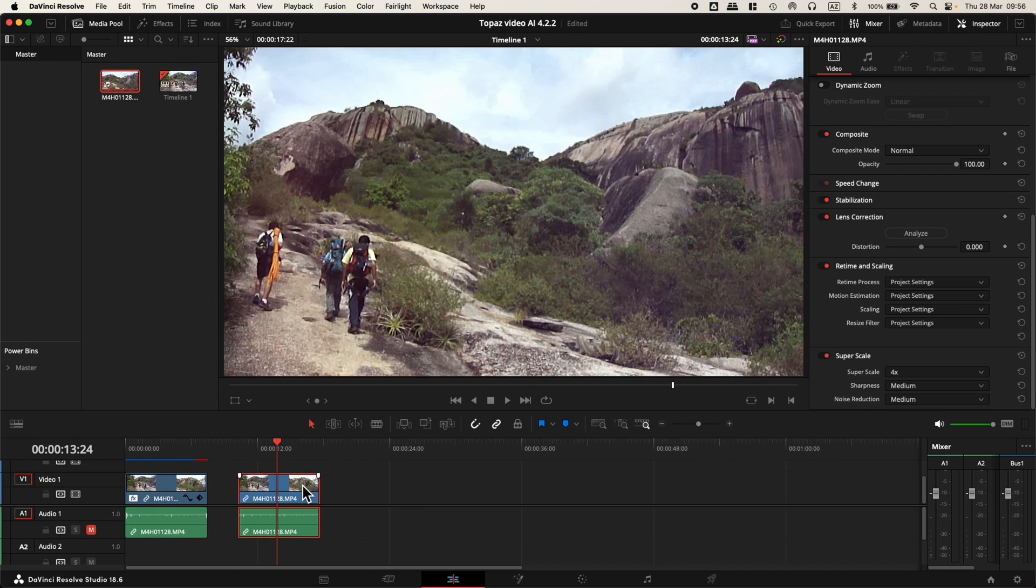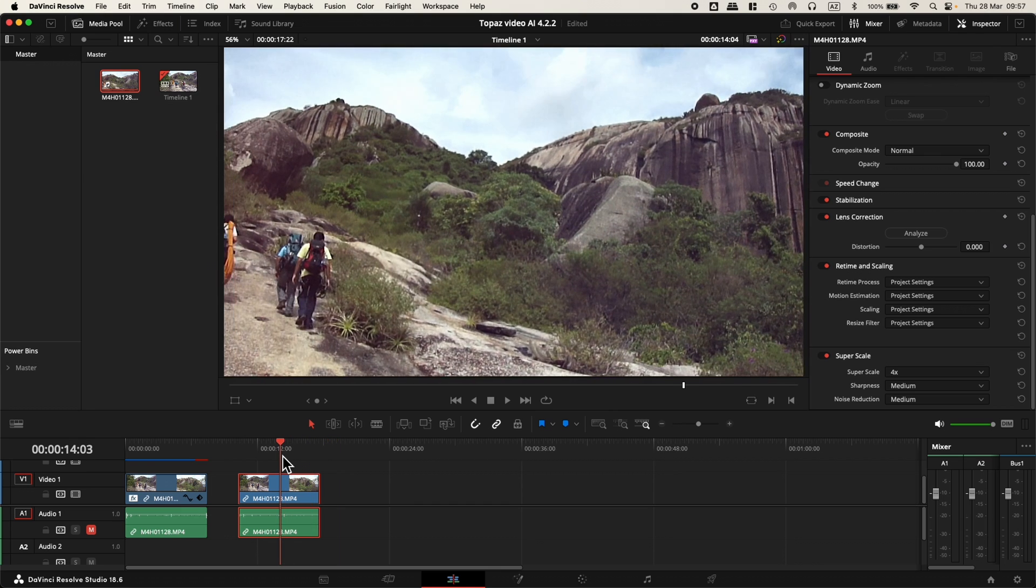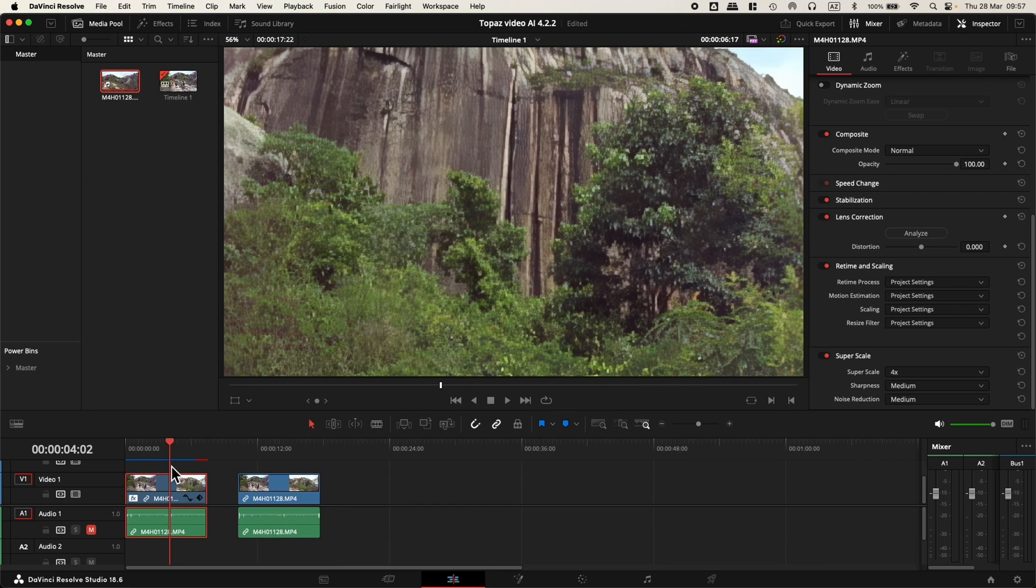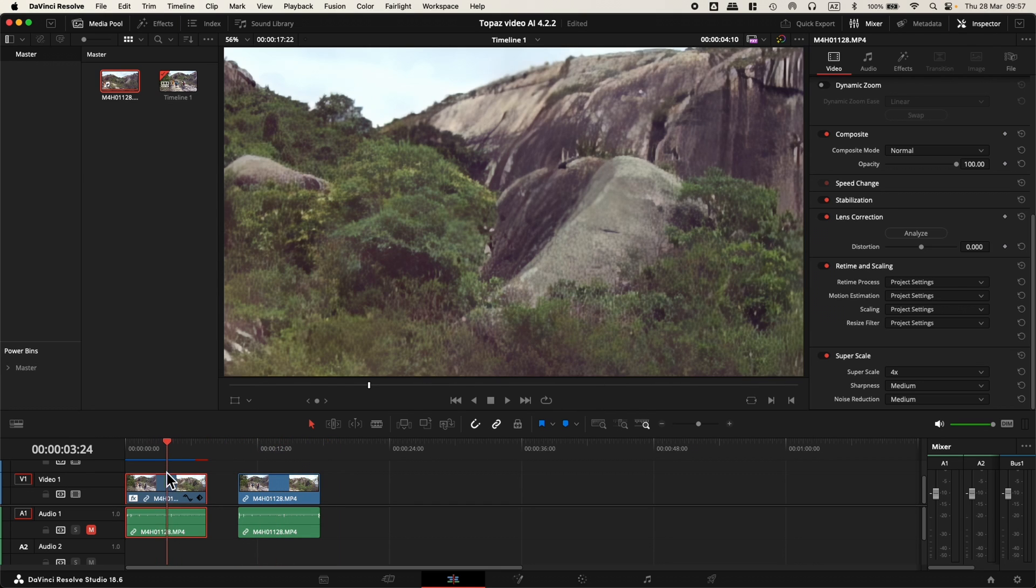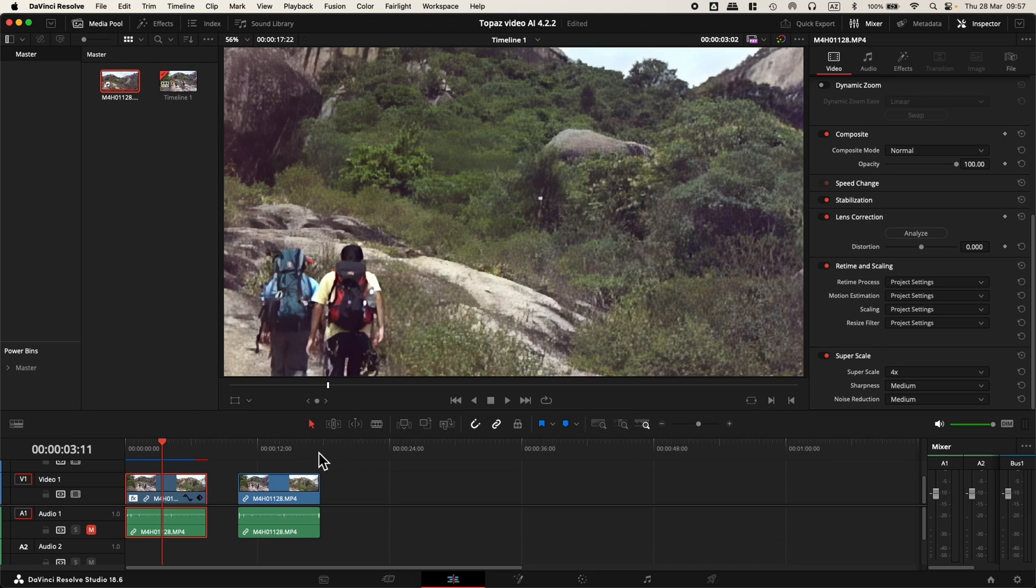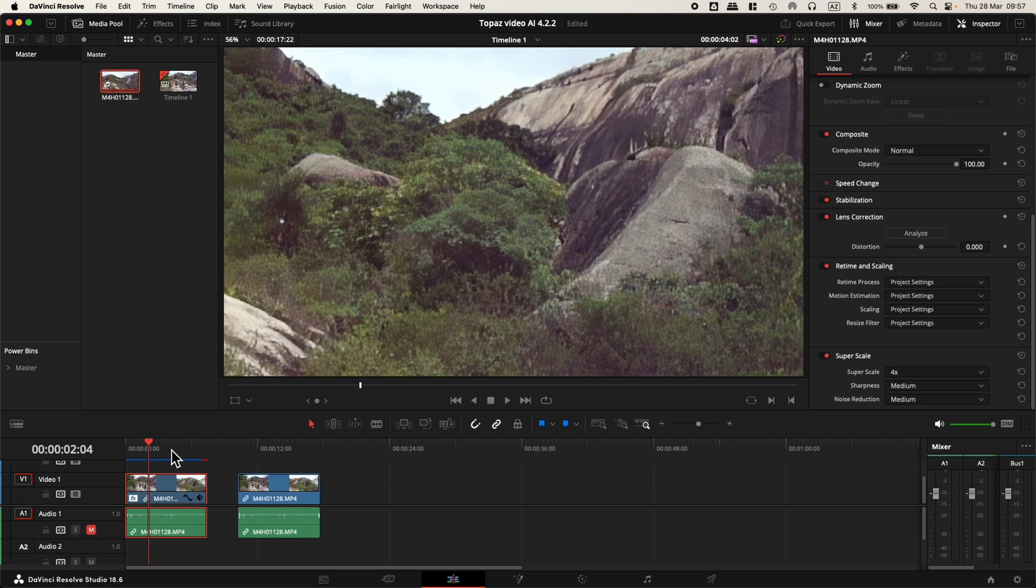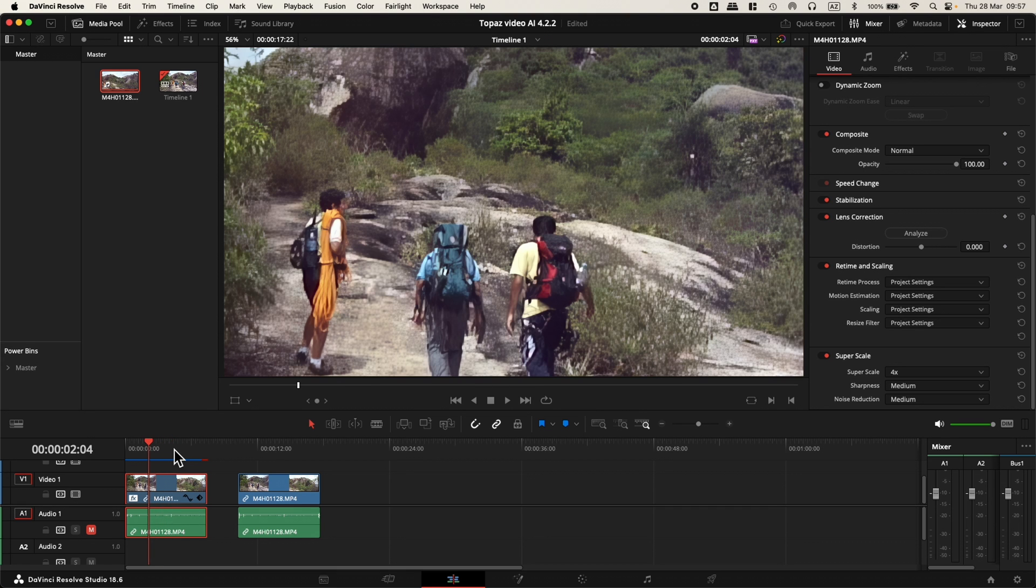In the future, I'll be doing some tests using other features that DaVinci Resolve has to improve image quality and comparing with Topaz Video AI plugin. I can also compare with the Topaz program to see what we have in terms of quality and speed. So stay tuned. Thanks for watching. Have a good one.